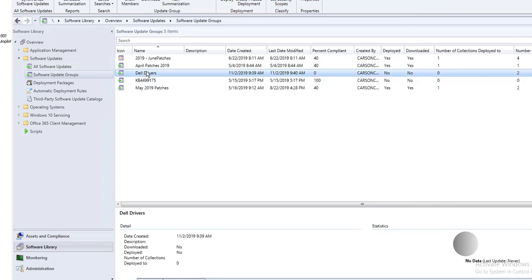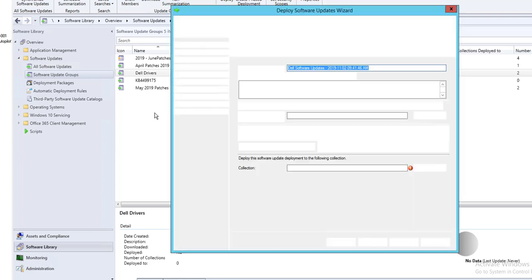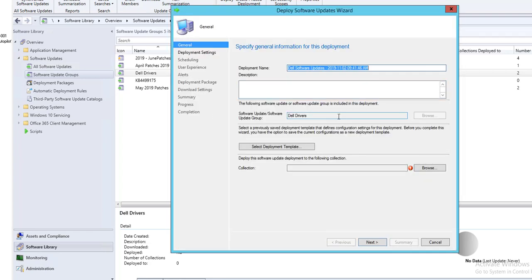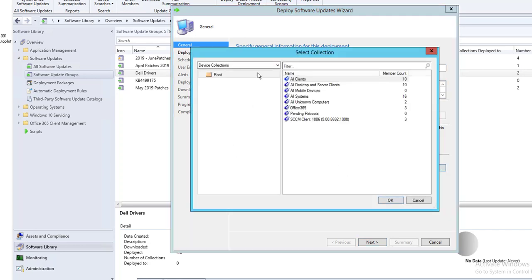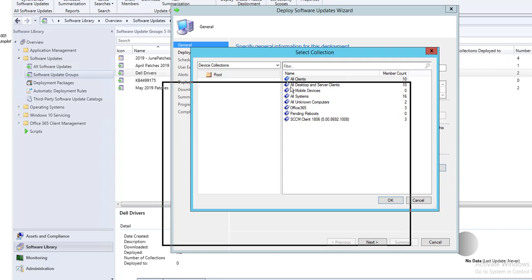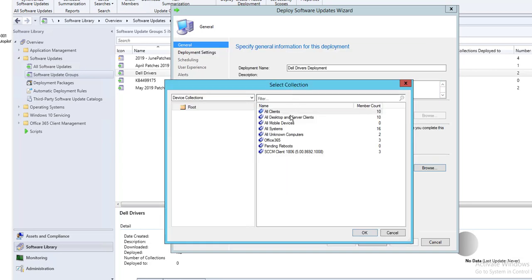It's done. Now I can deploy the drivers — right-click on the software update group and go to Deploy. I should be able to deploy to all the Dell models. For the target collection, you can create a custom collection for Dell, or just deploy to All Clients — it will only install when needed, so you don't have to worry about hitting the wrong computers.